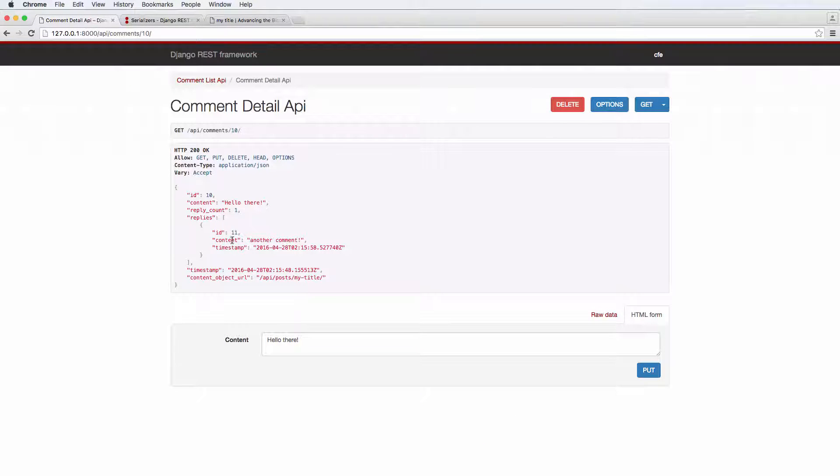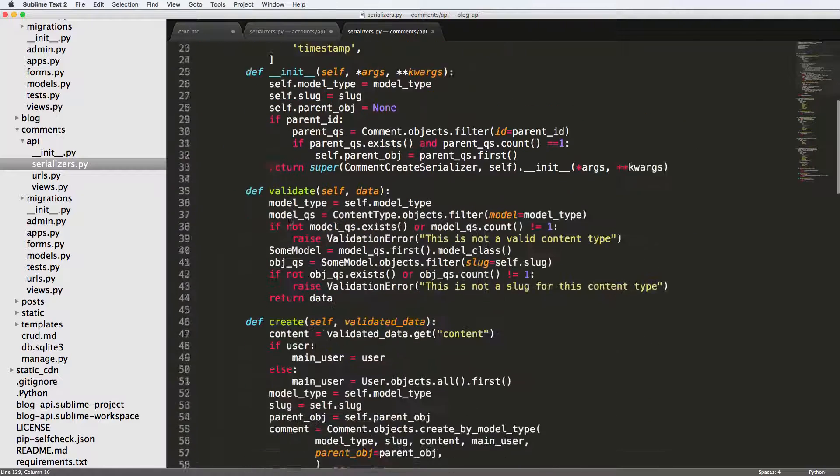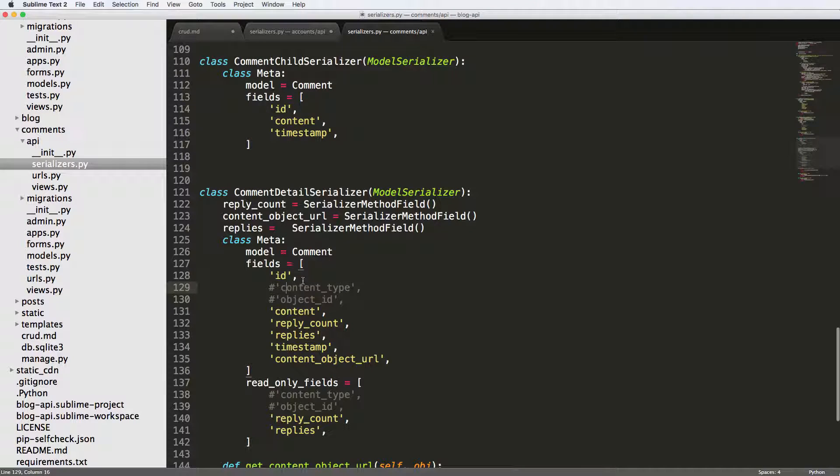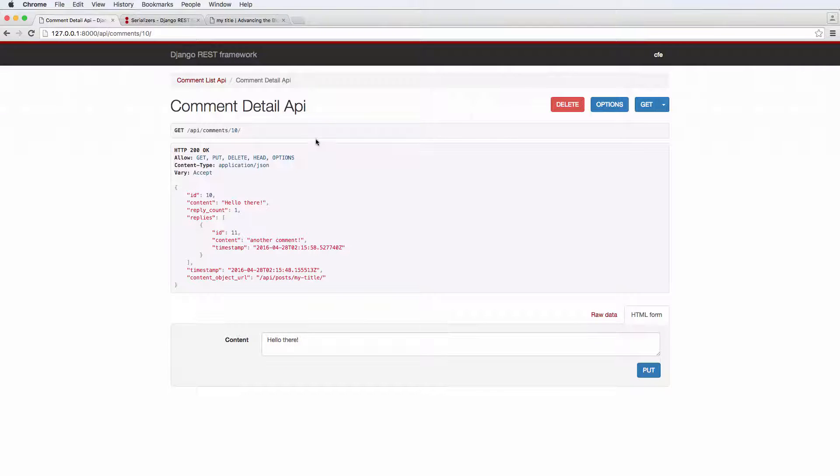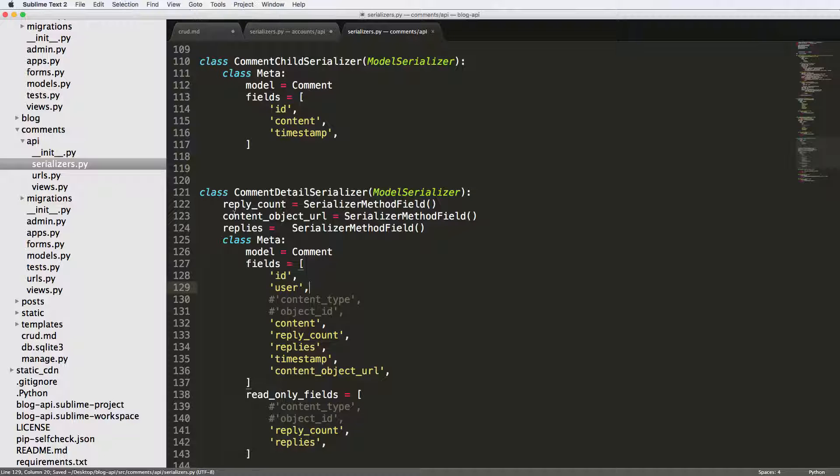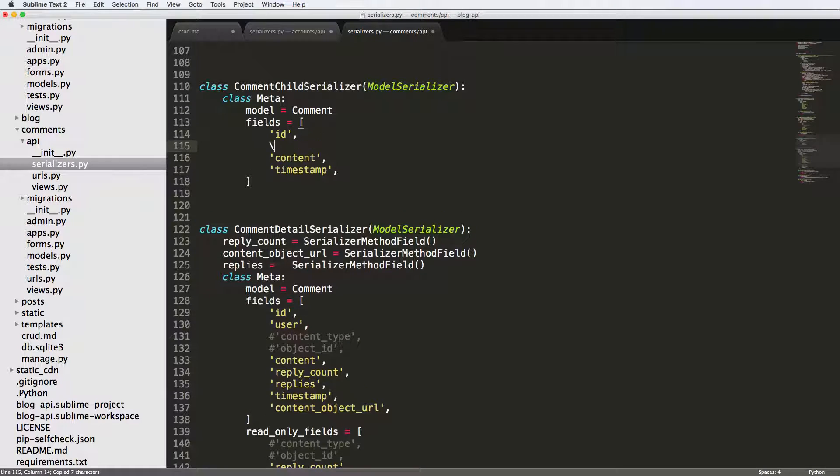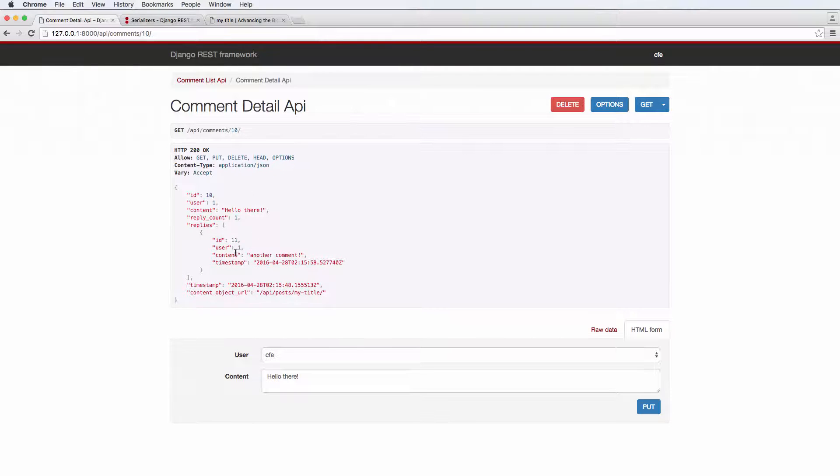So this one, we're going to make it so the user actually shows up. Now, by default, we could just jump into our detail serializer and just add user in here and say user and refresh. And we see the user ID. We could do that exact same thing inside of the child comment so we can see that user as well. So then the child comment has it also.